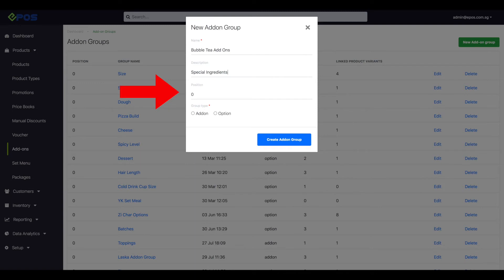Position refers to the priority of the add-on. Lower number positions get a higher priority, which means position 0 will be higher on the list than position 1. For group type, you can choose between add-ons or options.